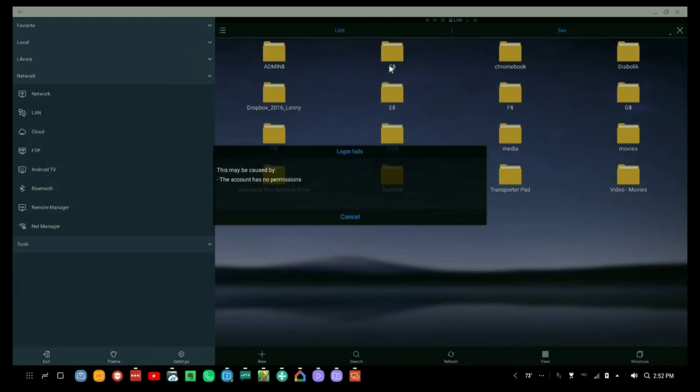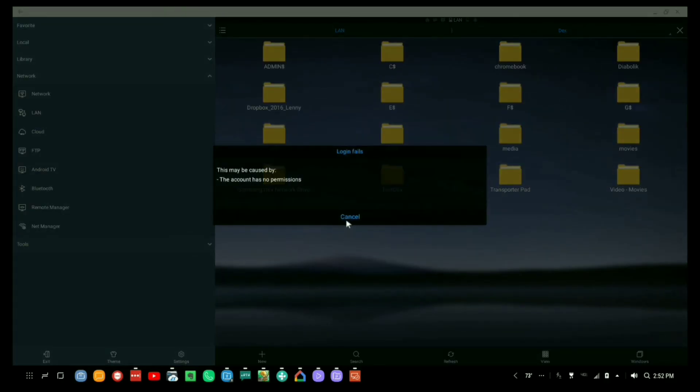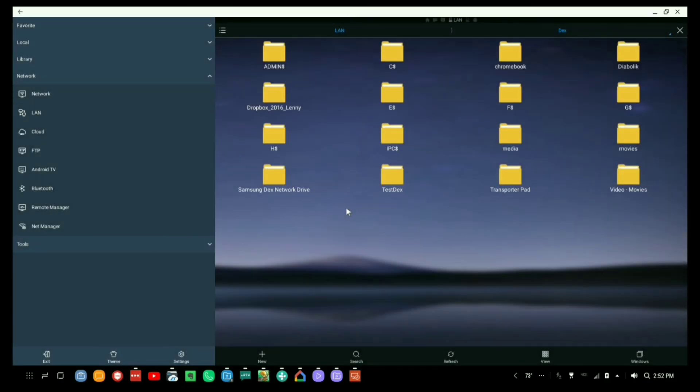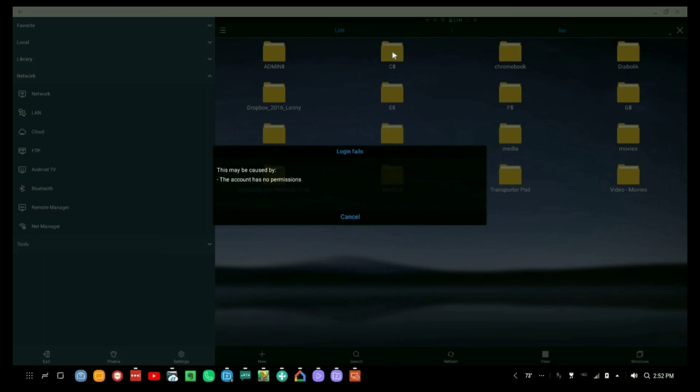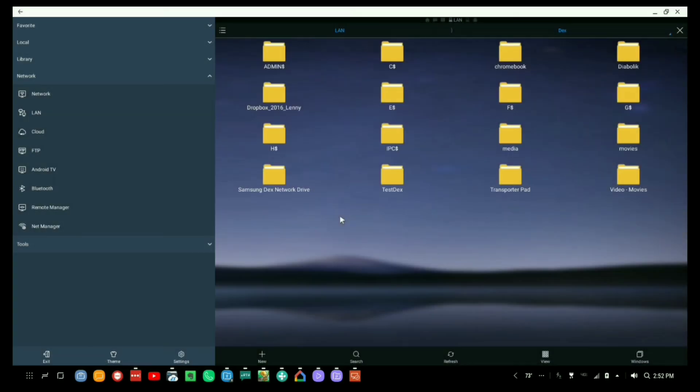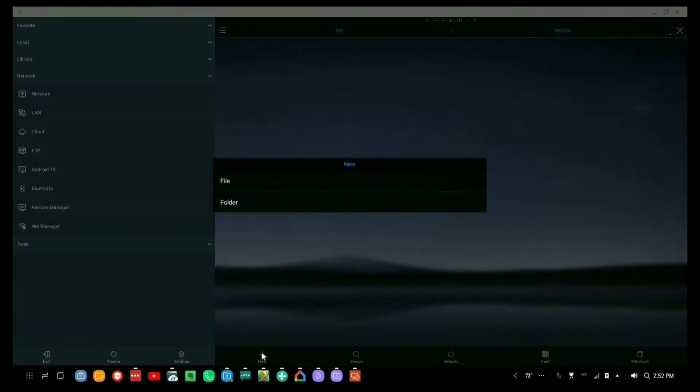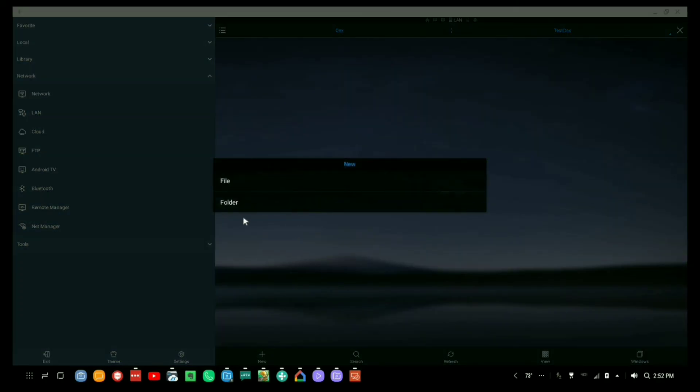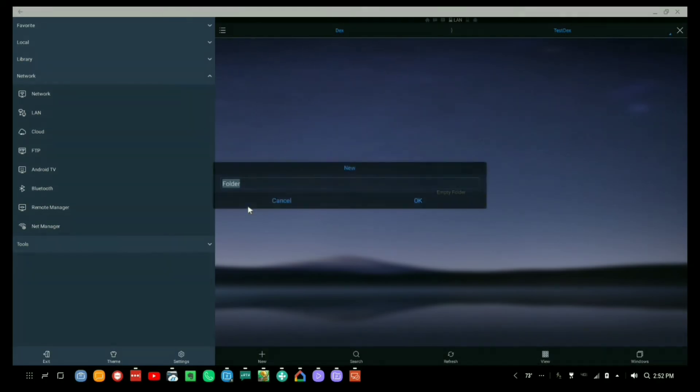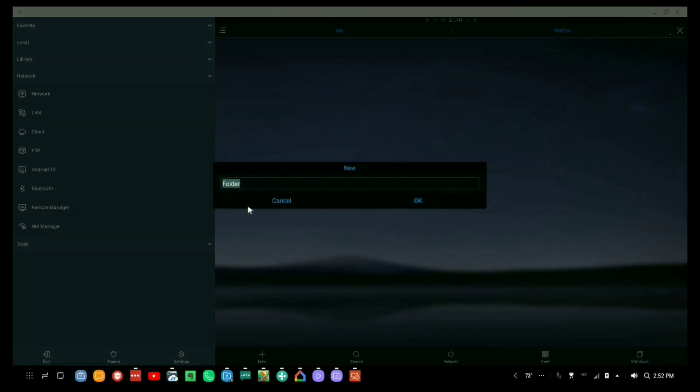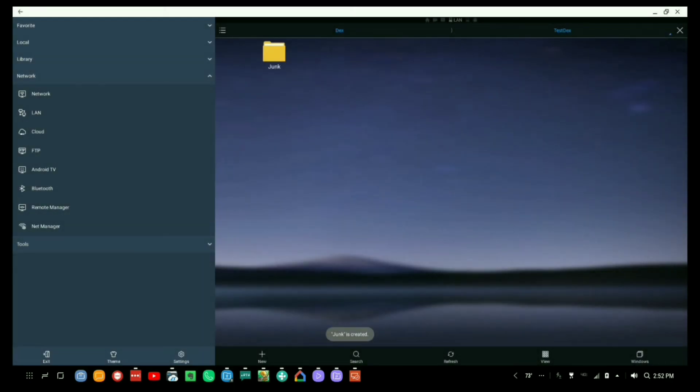There we are in test dex. And now if we need to create a folder, junk, there we are. Bada boom, bada bing, Bob's your uncle. So now you can move things around.